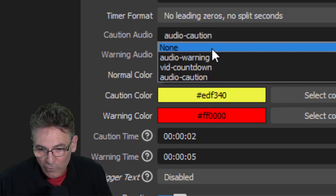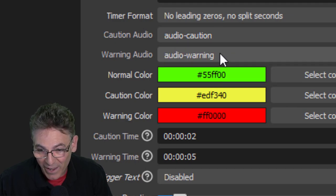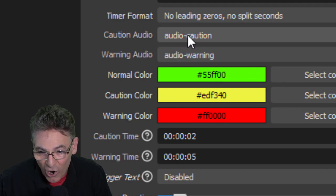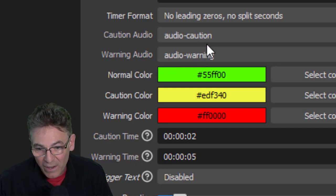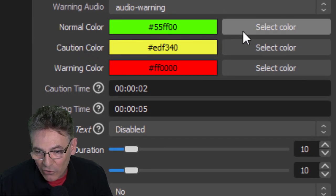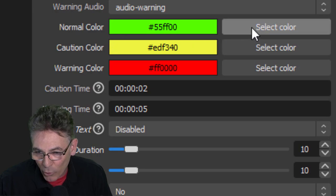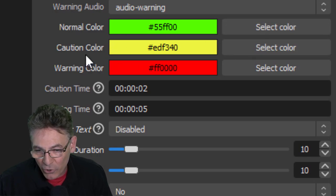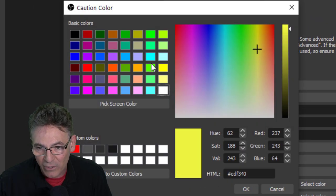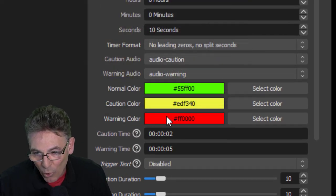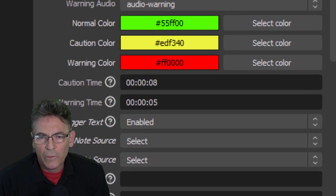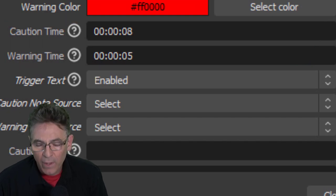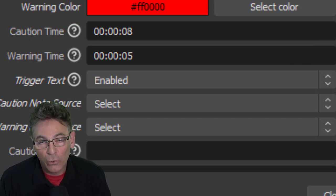Caution Audio. This is where I told you to restart OBS because you won't see the source that you've created here if you don't restart OBS. So select your caution audio sound effect here and your warning audio source here. Now scroll down some more and you have the ability to change what is the normal color for the text of the counter, what your caution color is. I've chosen yellow here. If you select it you get this little color chooser. And for warning I've selected red. I think those colors make the most sense.